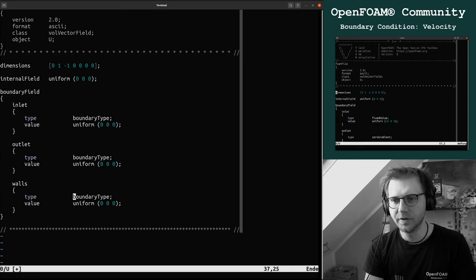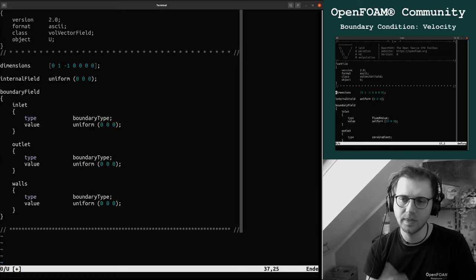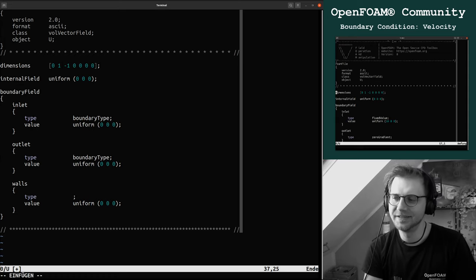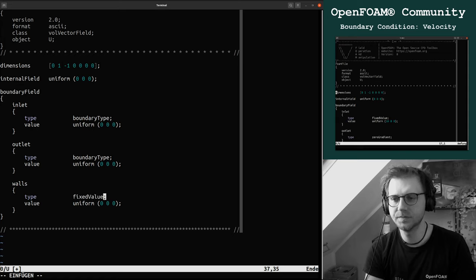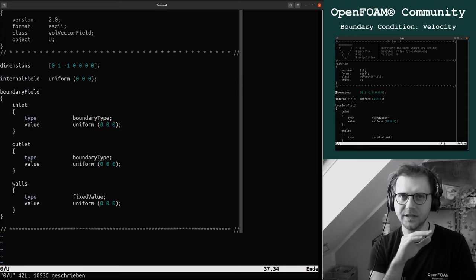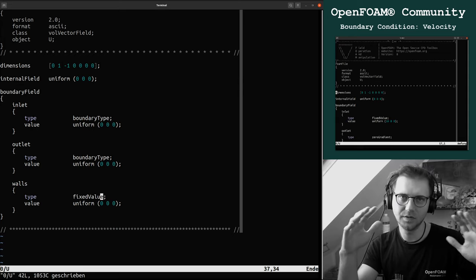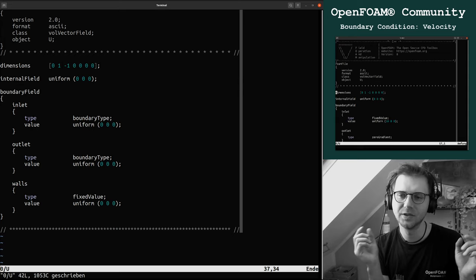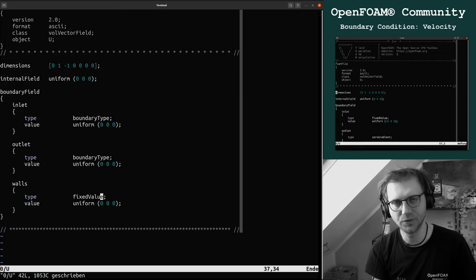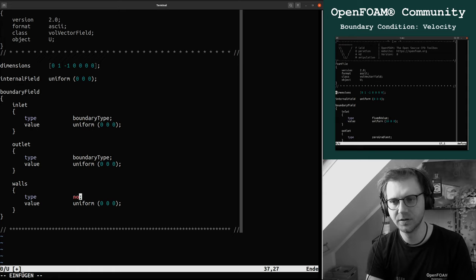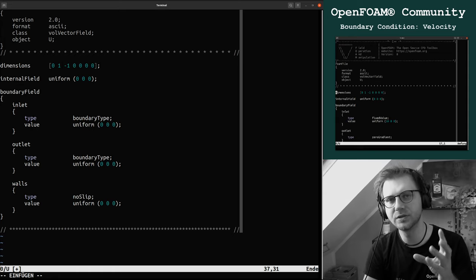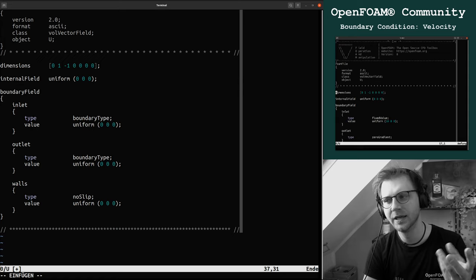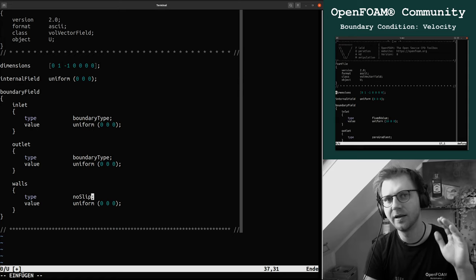For the walls, this is a simple thing because the walls you can either fix the velocity with fixed value, and you can specify the velocity field at all faces of the wall patch. We have the value zero zero zero, this is similar to no slip.